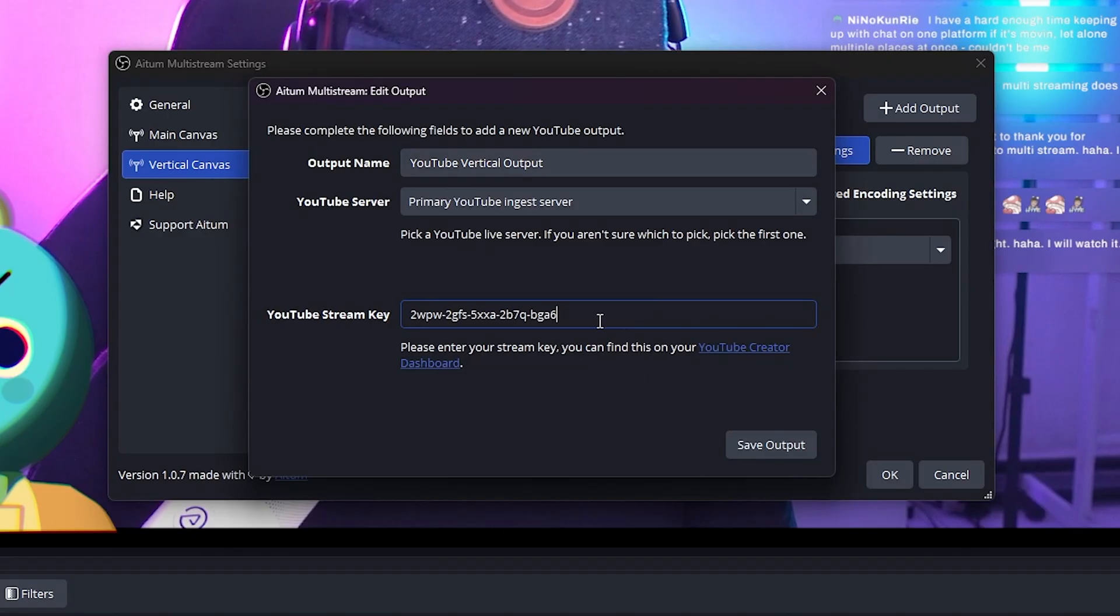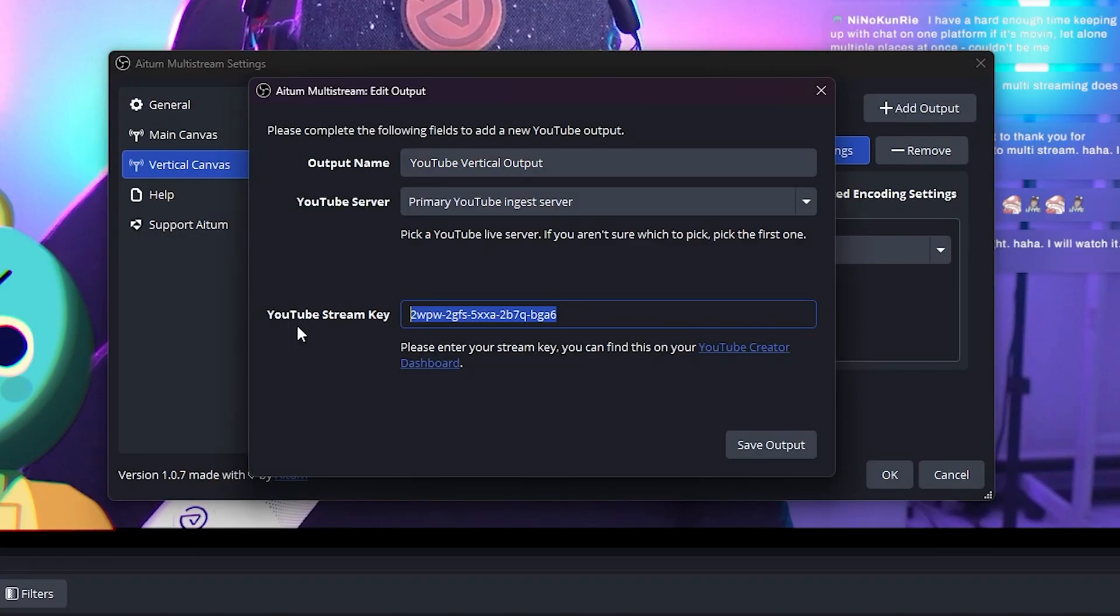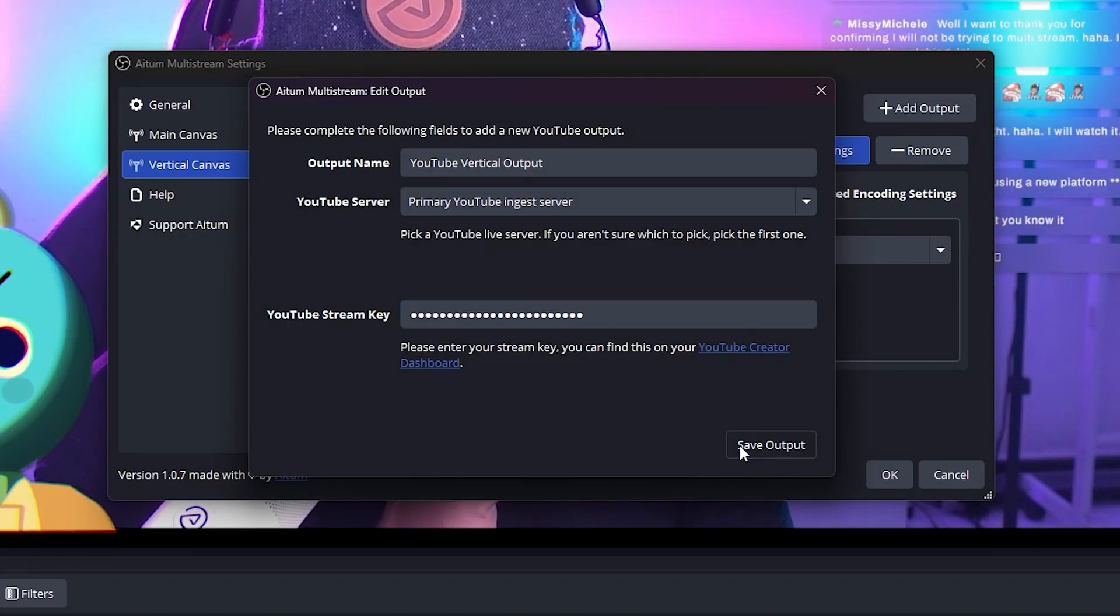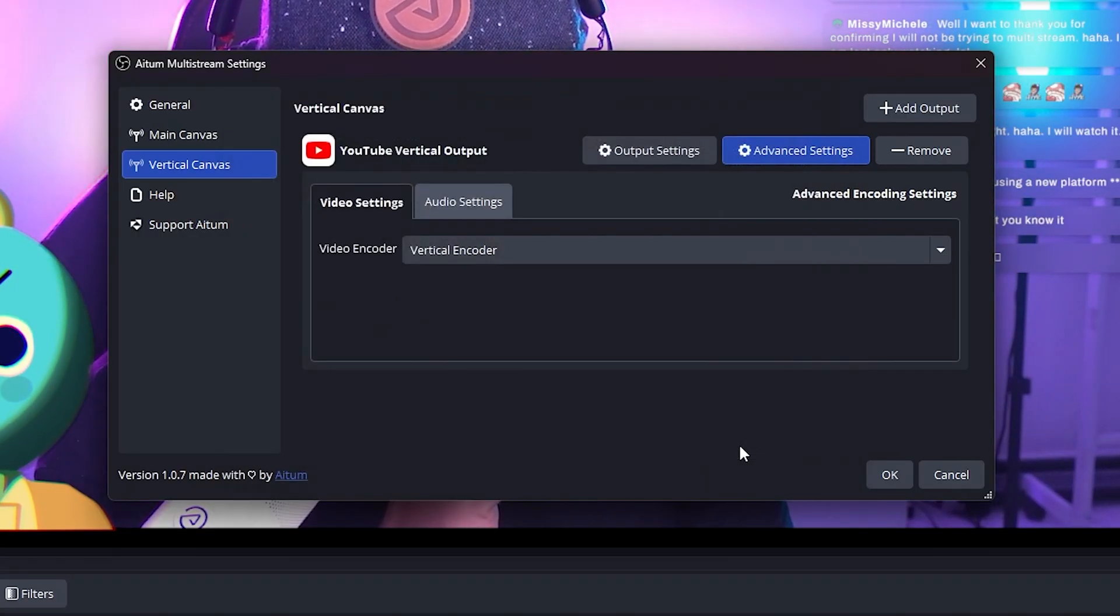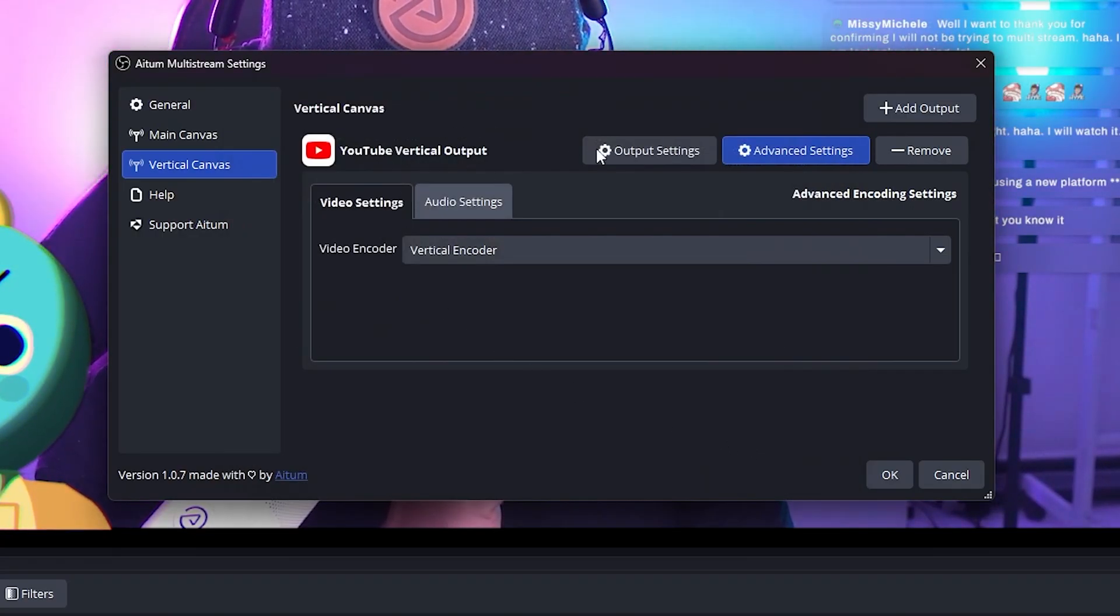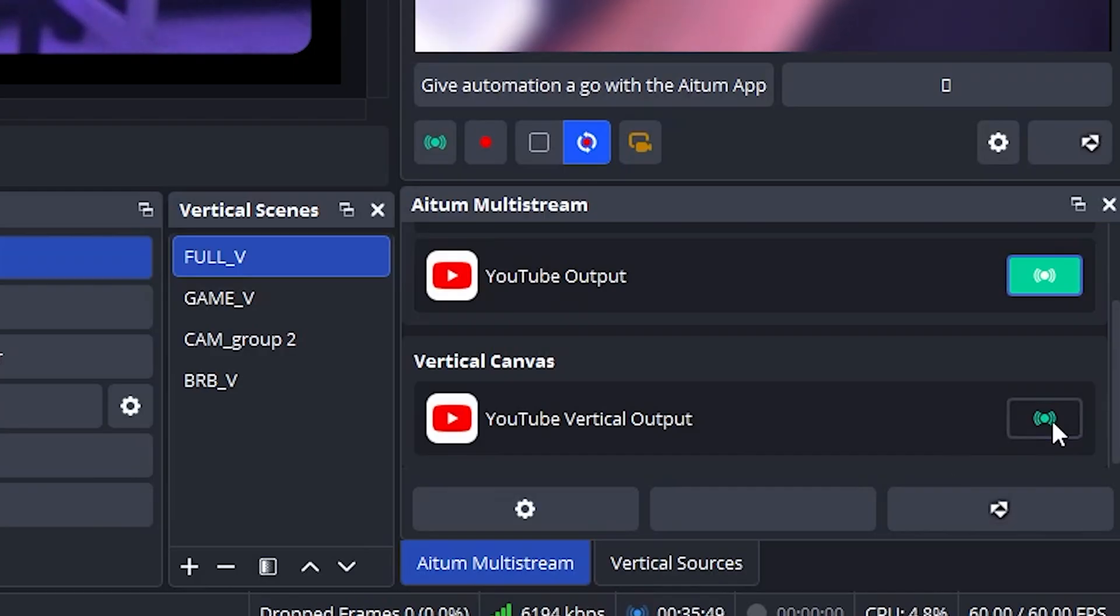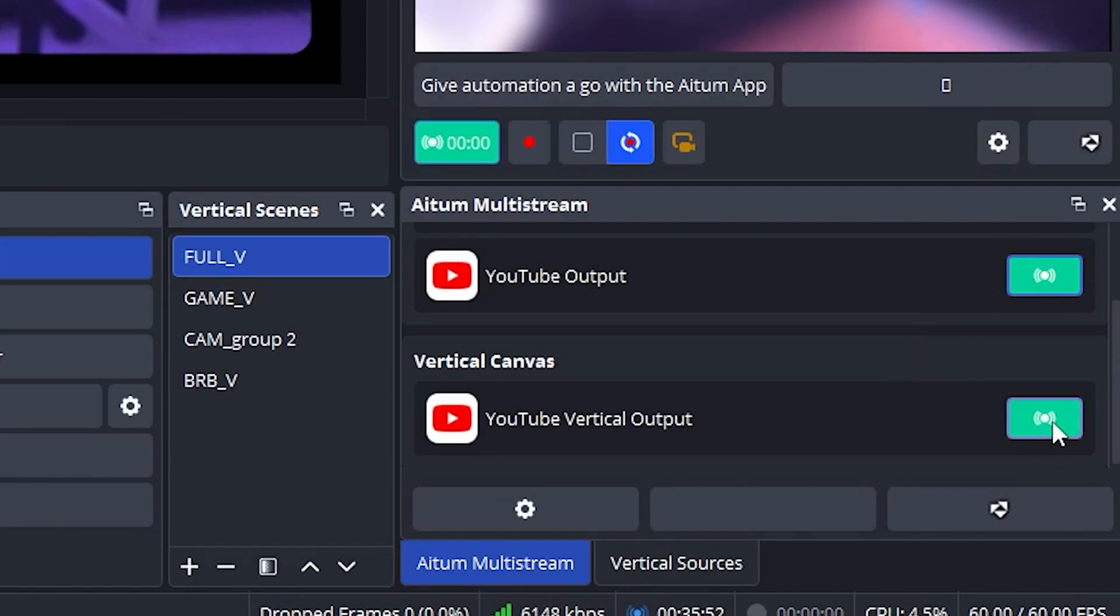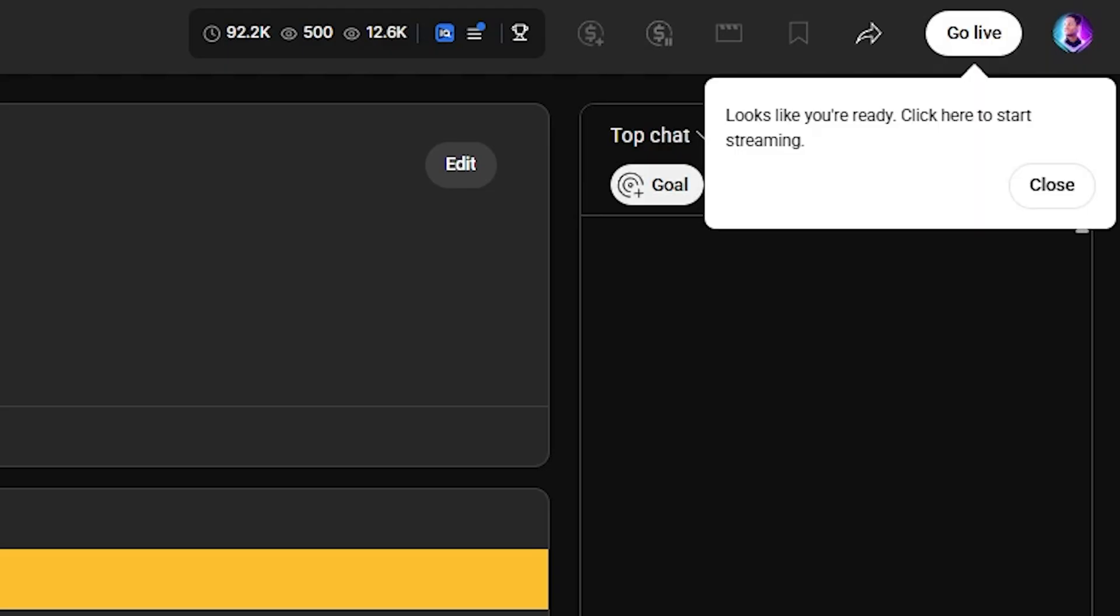And once you have your outputs, on the Adem Multistream Dock, you have to click on the little icon that says stream to actually start the stream and send information to YouTube. Then again, from your dashboard, after a couple seconds, it'll tell you, hey, it looks like you're ready to go live. And then click go live.